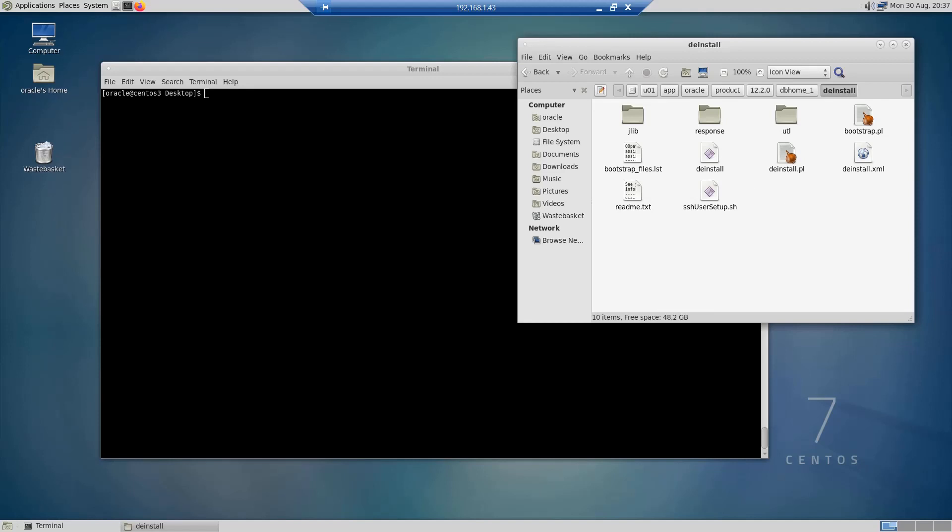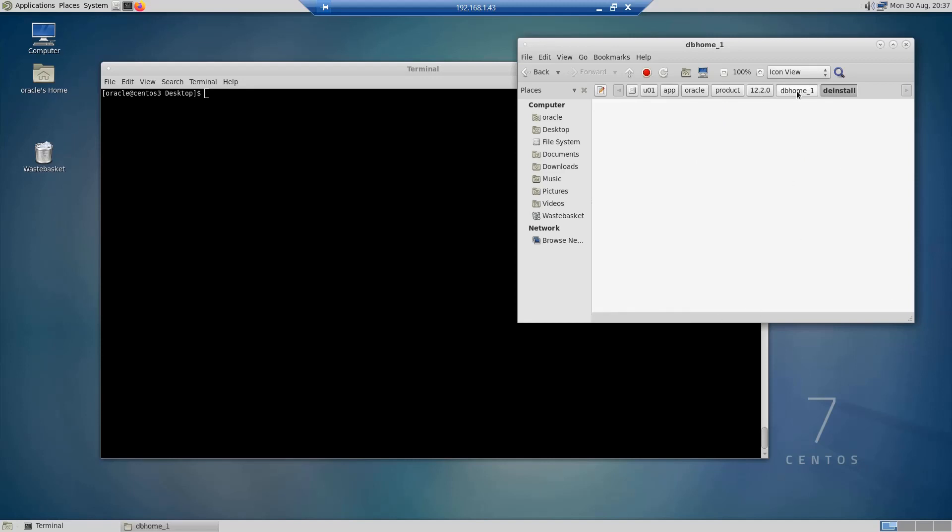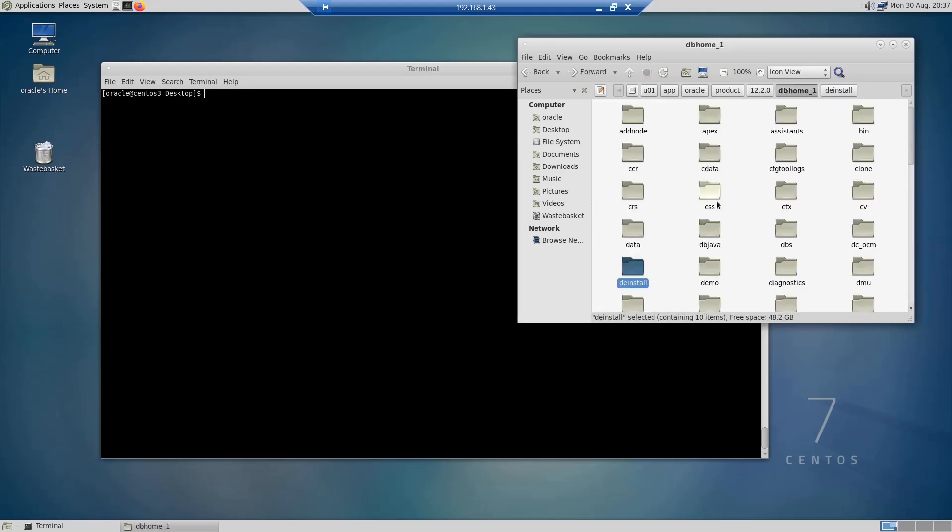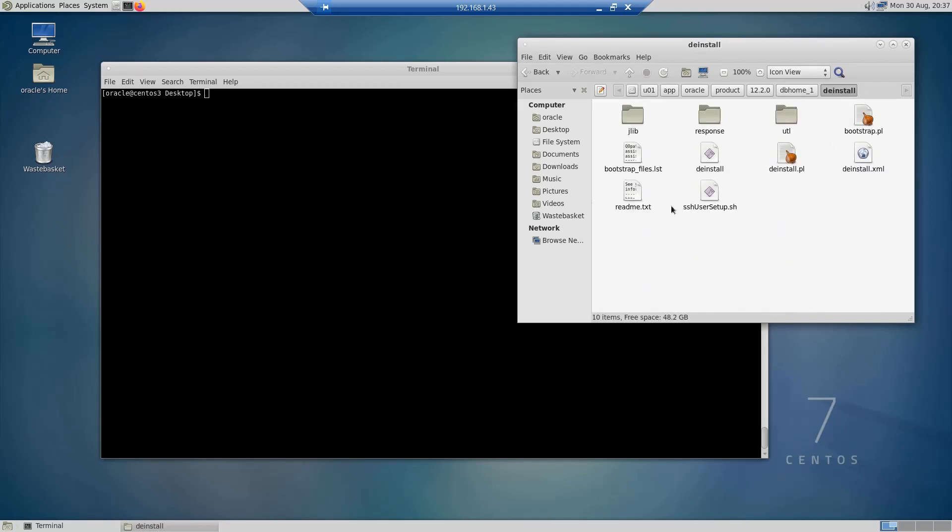This is the utility that we are going to use to deinstall our database. Just make sure that you are under the right Oracle home directory because we can have multiple Oracle home directories in our system. If you are under the right database home folder, you can launch this utility to deinstall it.